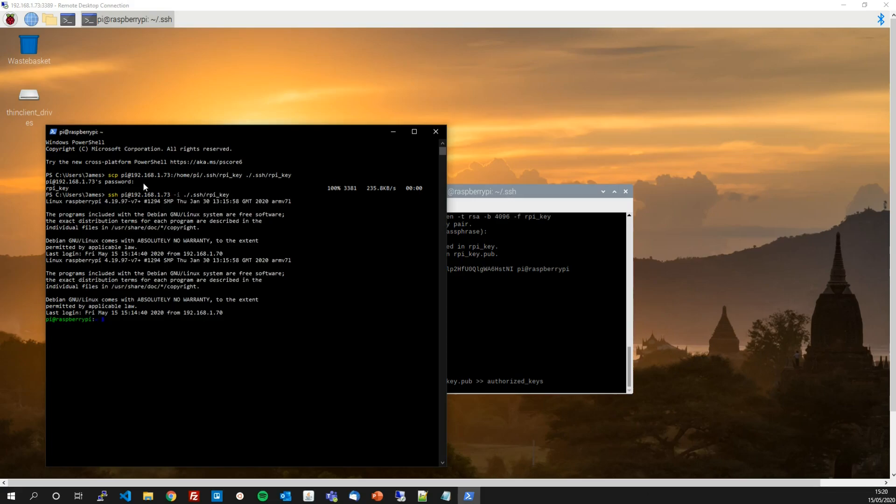Fantastic. It's working exactly as we want it to. We've not had to use the password. We've just been able to use a key. Of course, we're not any more secure than we were before because if I try to do this without the key, I can still connect with a password. So what we need to do now, the final stage, is to disable password authentication.